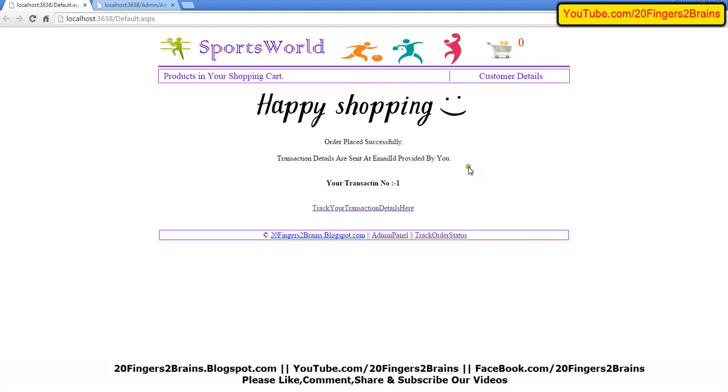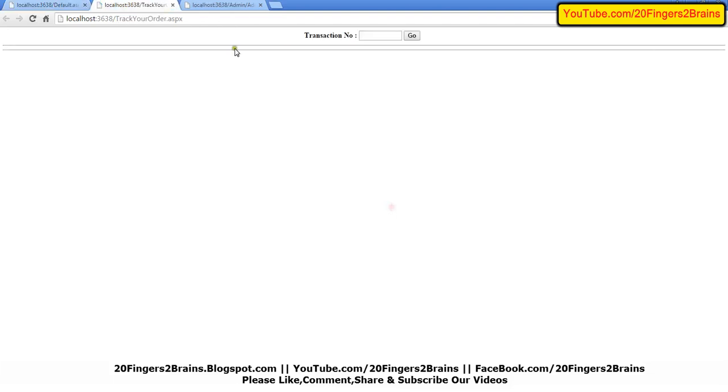We have the transaction number for tracking our order. Whatever we have purchased, we can check the status of that order. We can click here and check the order.